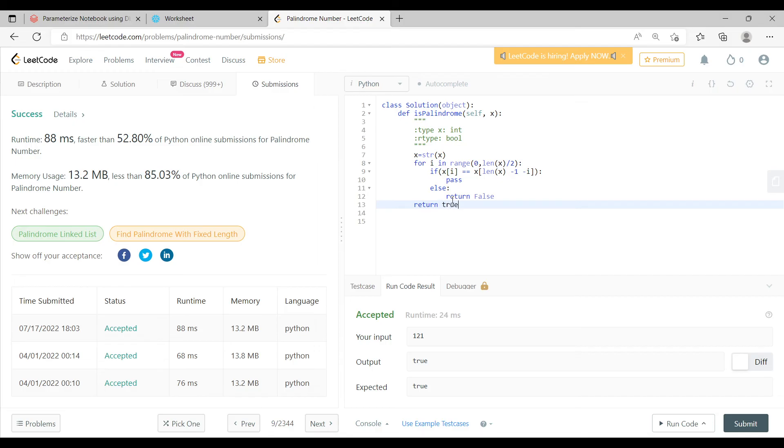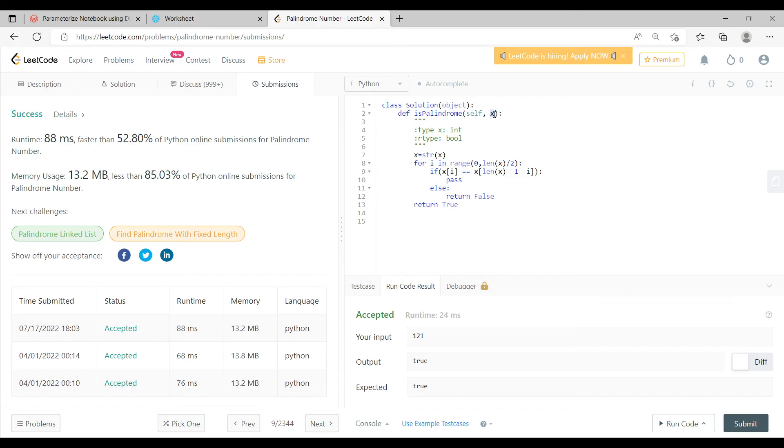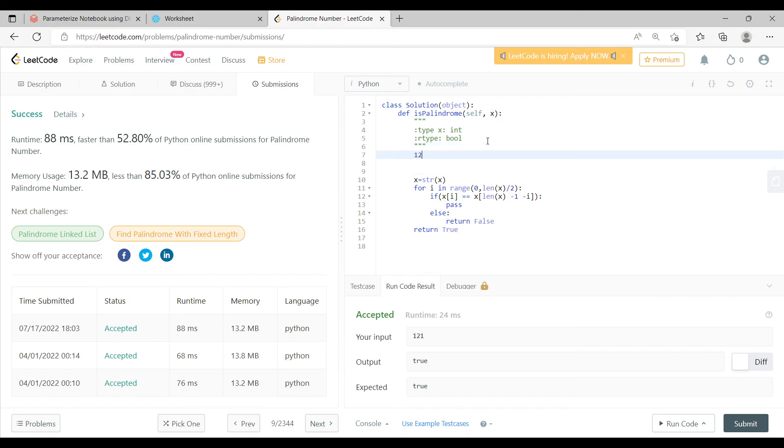Okay, so if you look at this, what we have done here is we are iterating through this particular input. So this input can be, let's say we take the input as 121. For i in range 0 to length of x, now this length of x is actually 3.